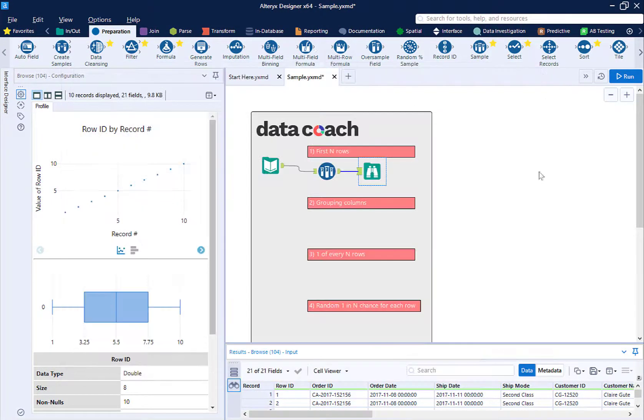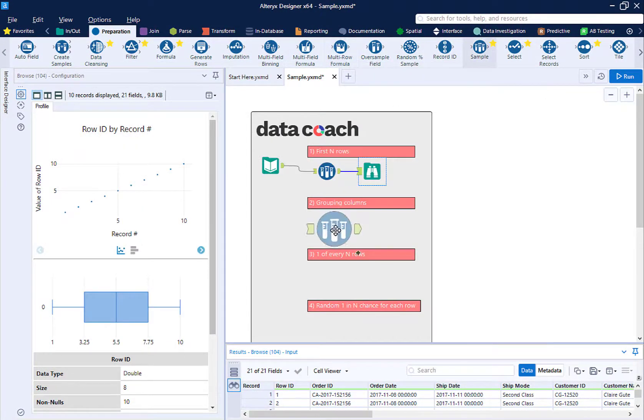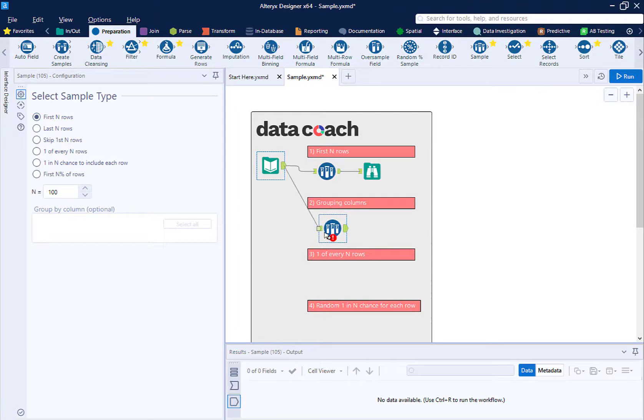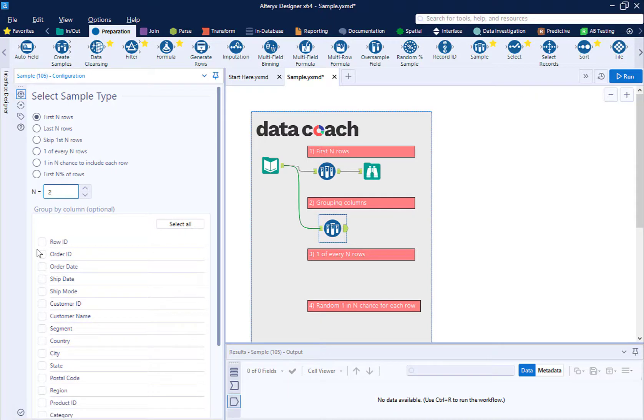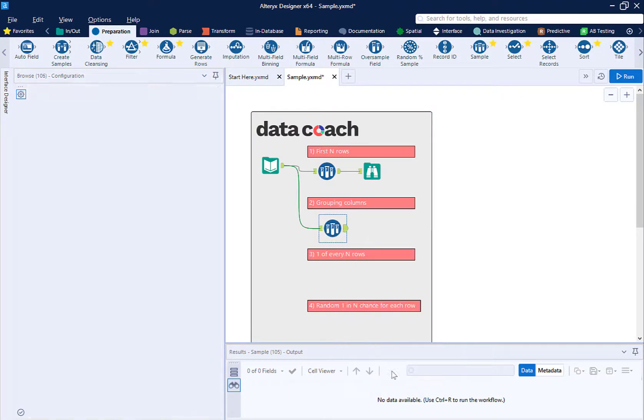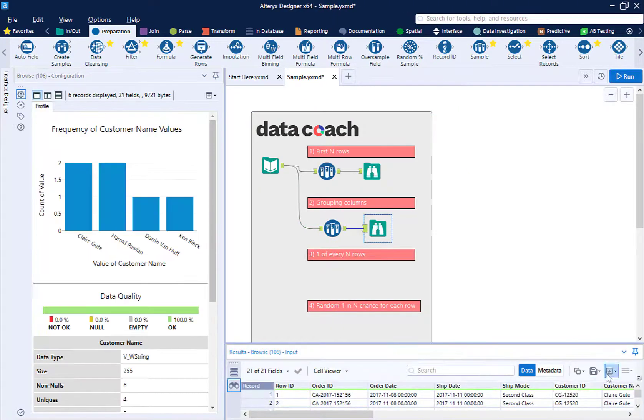Now let's take a look at our second sample tool. This time we're going to limit by n equals 2, but we're also going to specify a group by on segment. Now we run our workflow again.